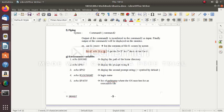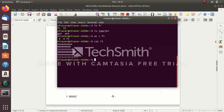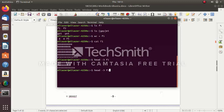Now I move on to piping. In piping there are two commands. The output of one command is used as the input of another command. We have file f1. If you put 'head -3 f1', the first three lines get displayed.